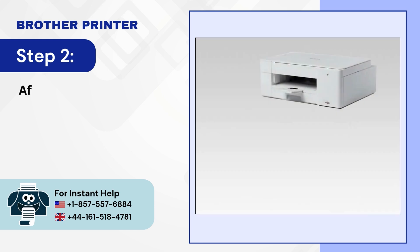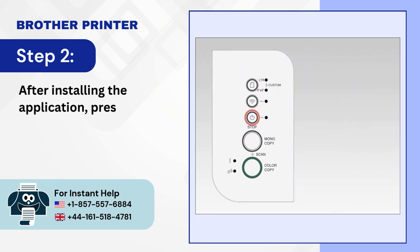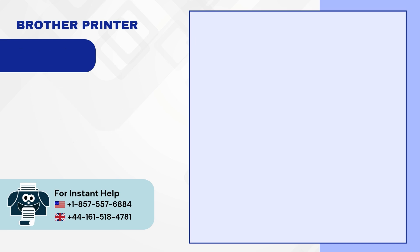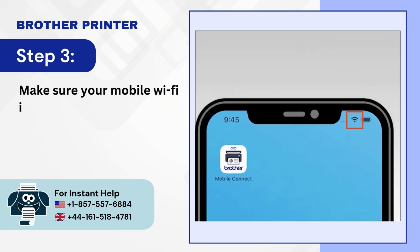Step 2: After installing the application, press your printer's stop/cancel button to close all functions. Step 3: Make sure your mobile Wi-Fi is open.